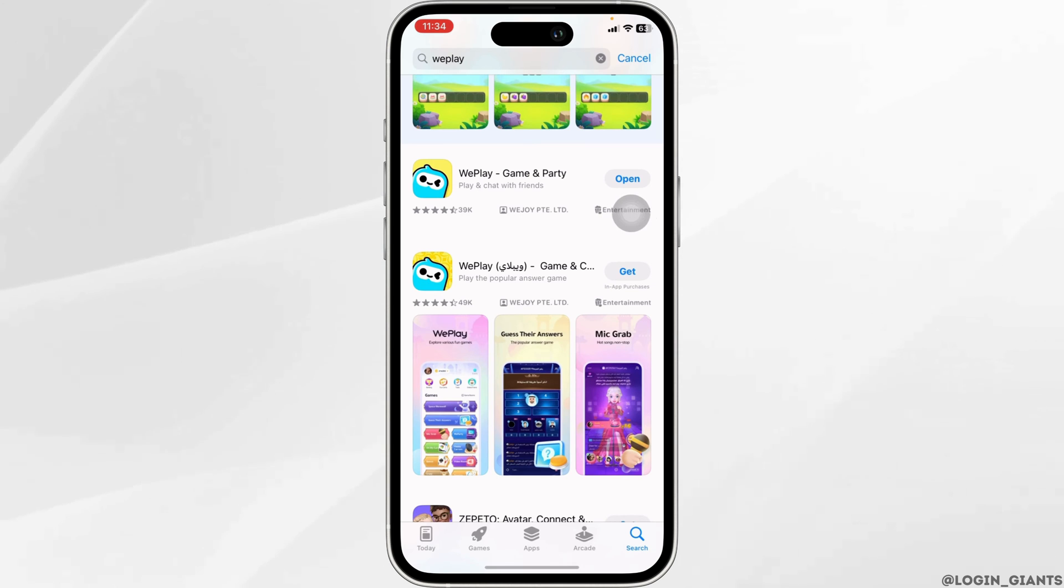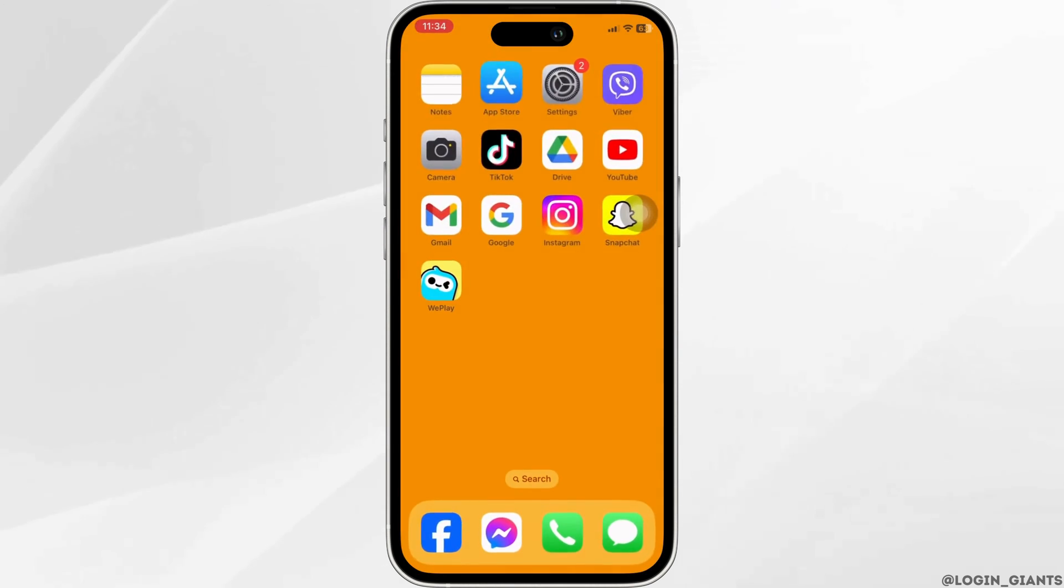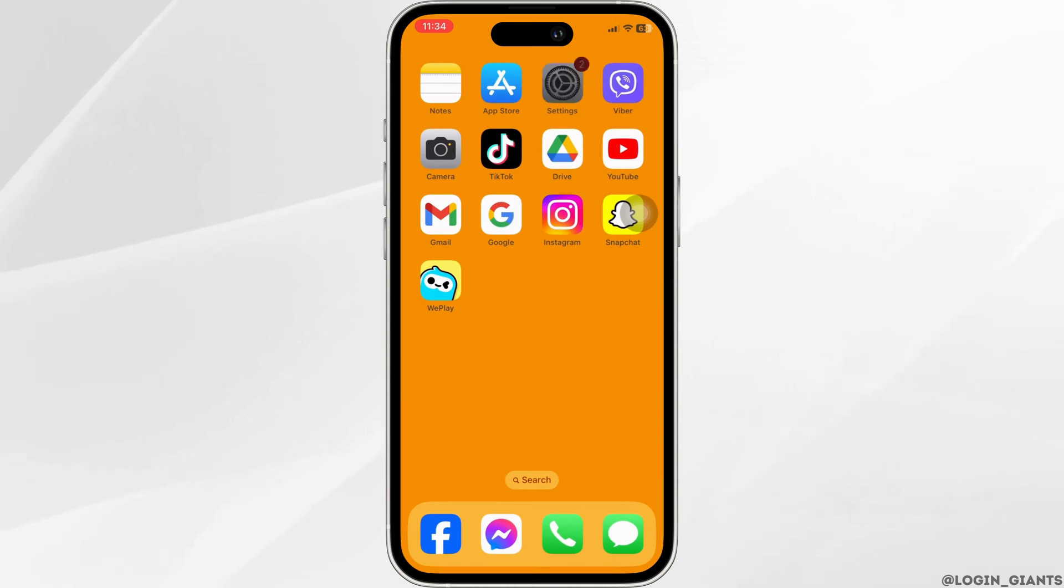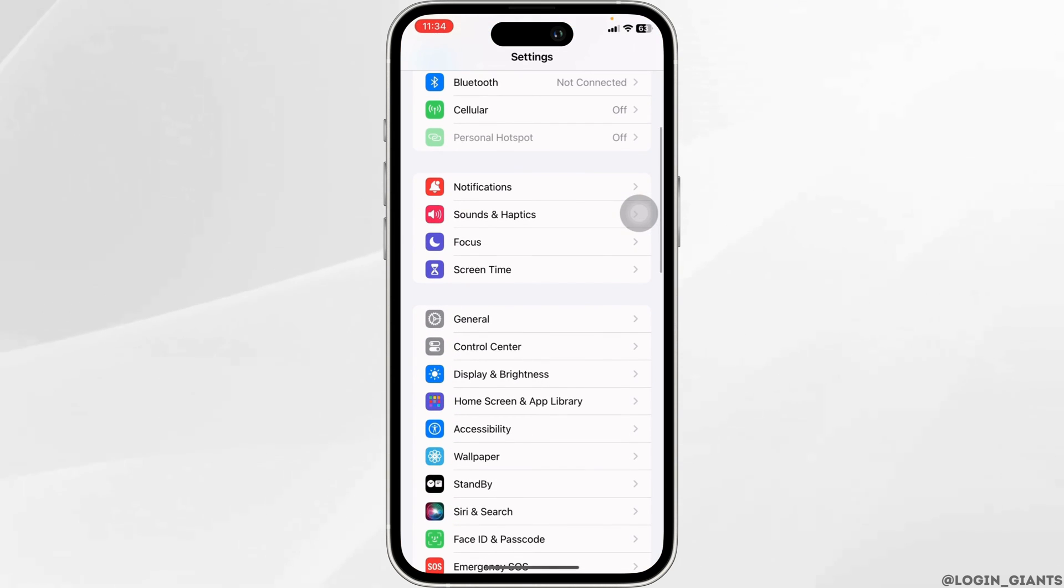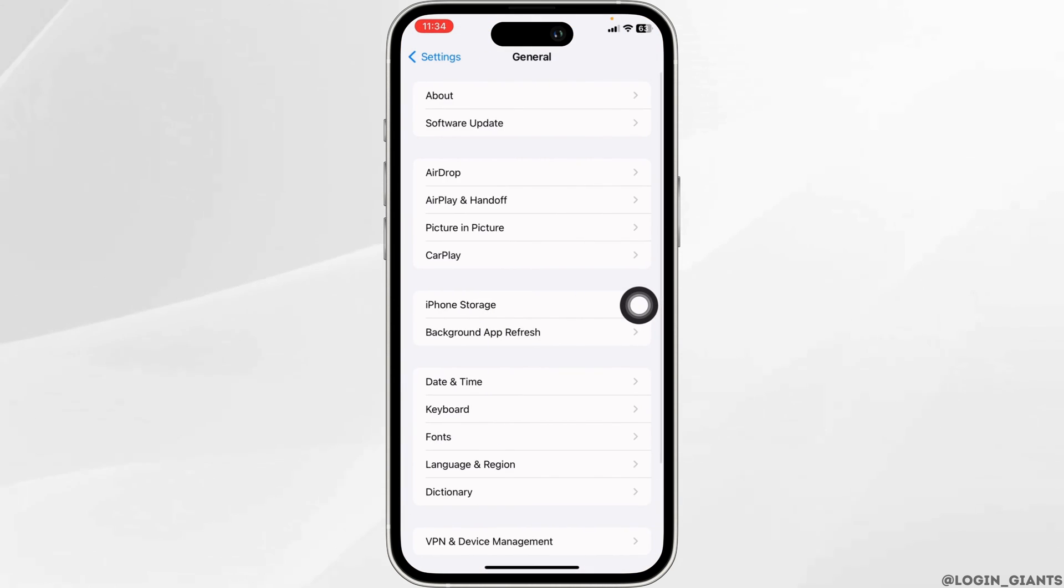Solution 2: Clear cache for the app. For that, close this. Launch your settings. Now scroll down. Navigate to the option of general. Hit towards the option of iPhone storage.